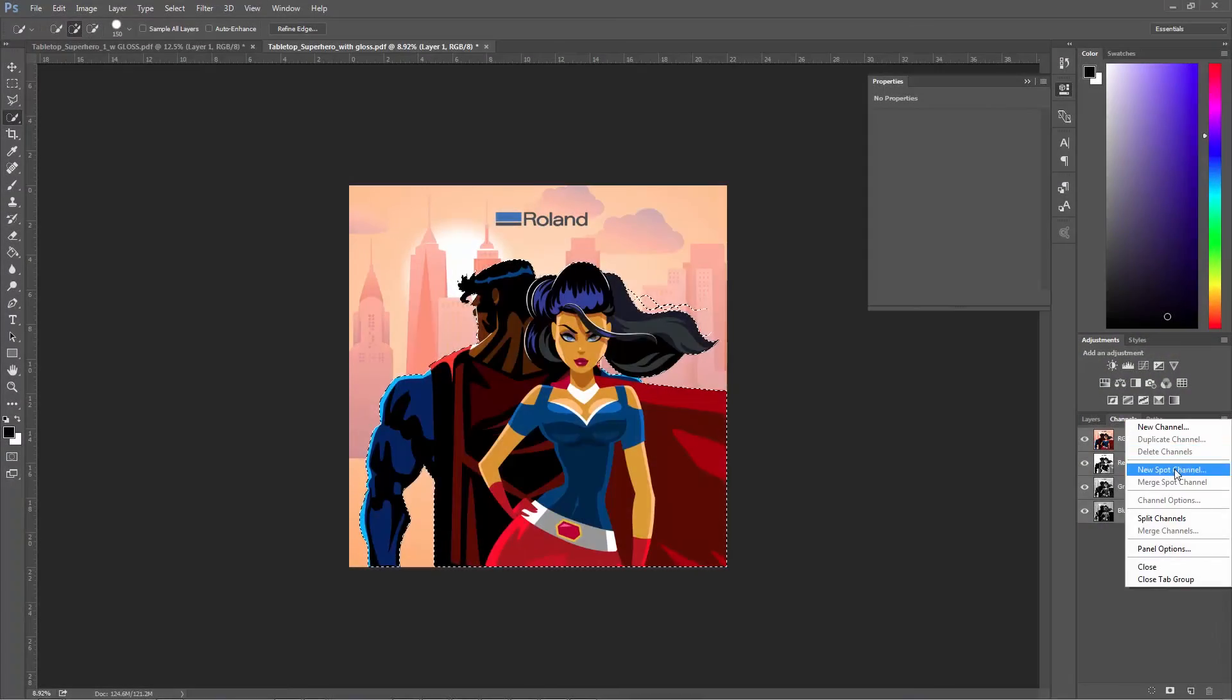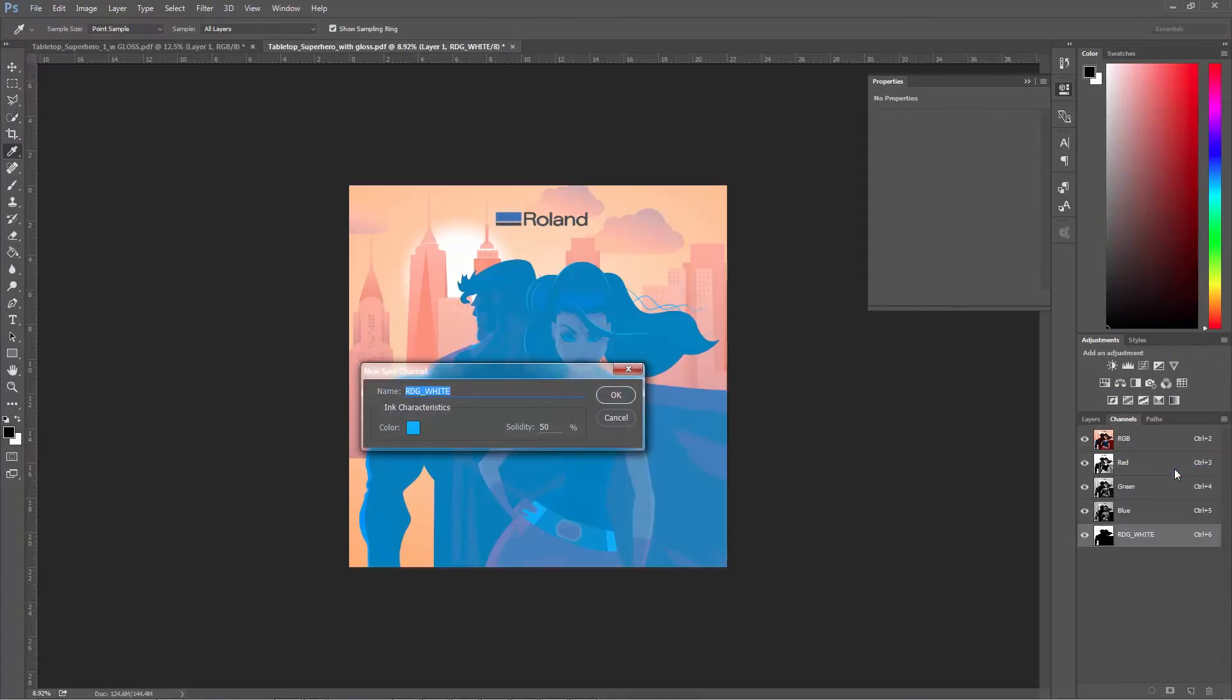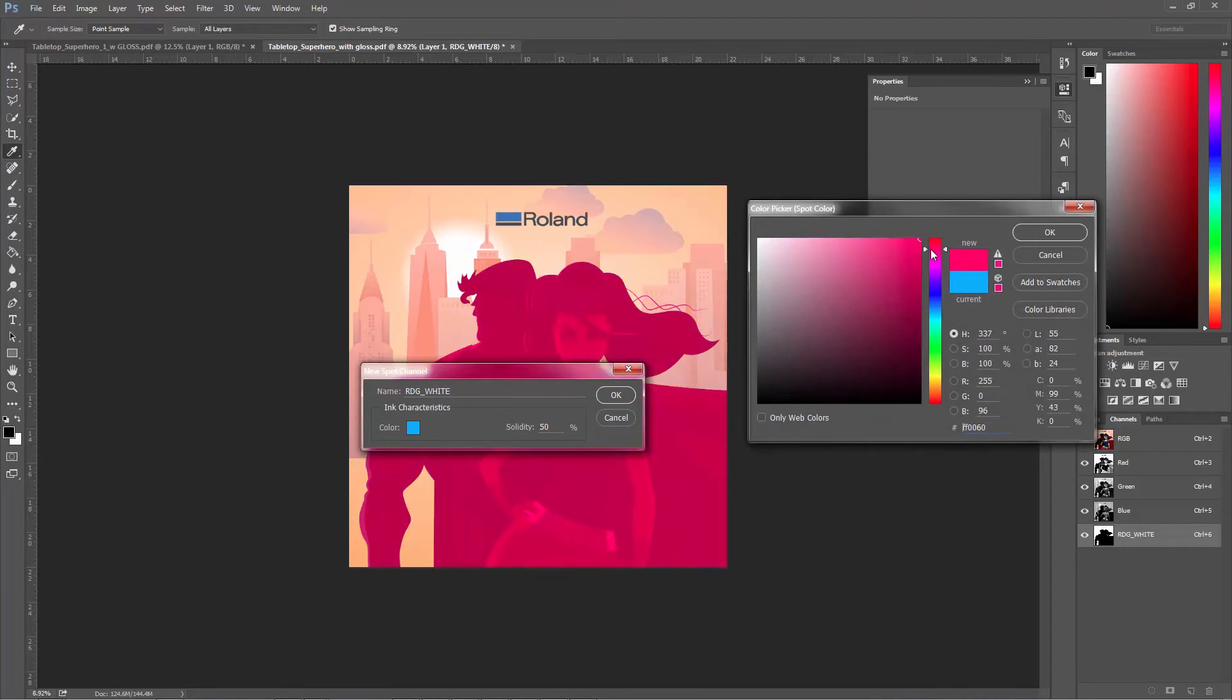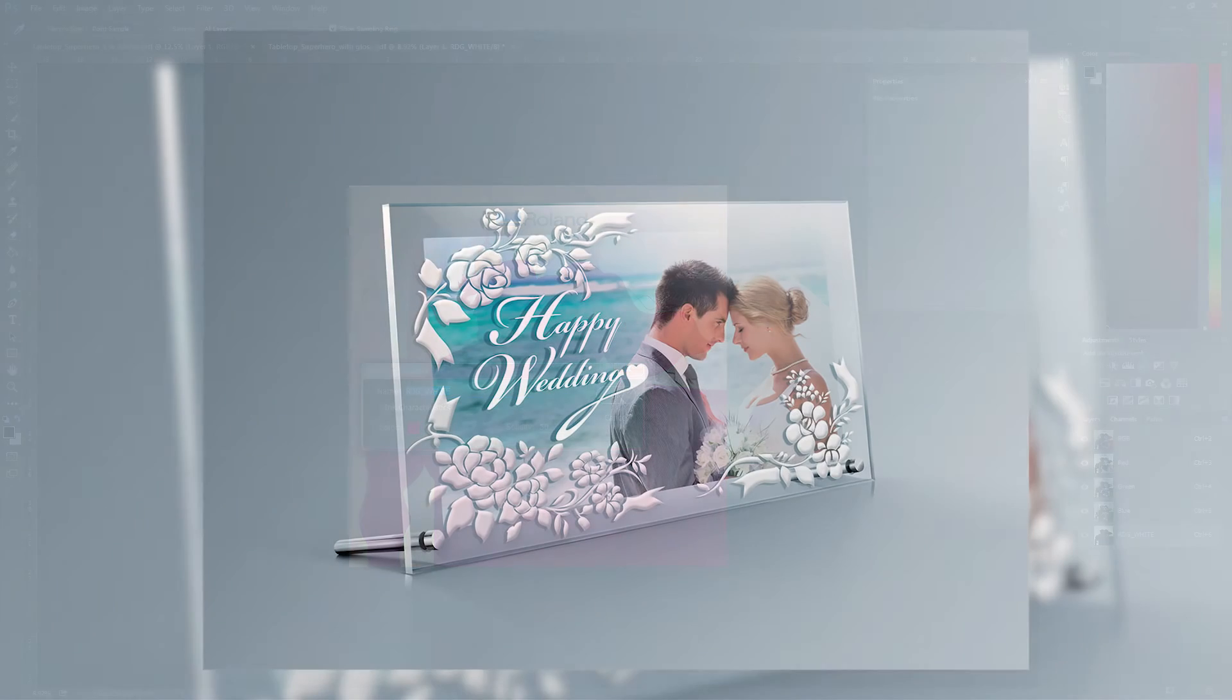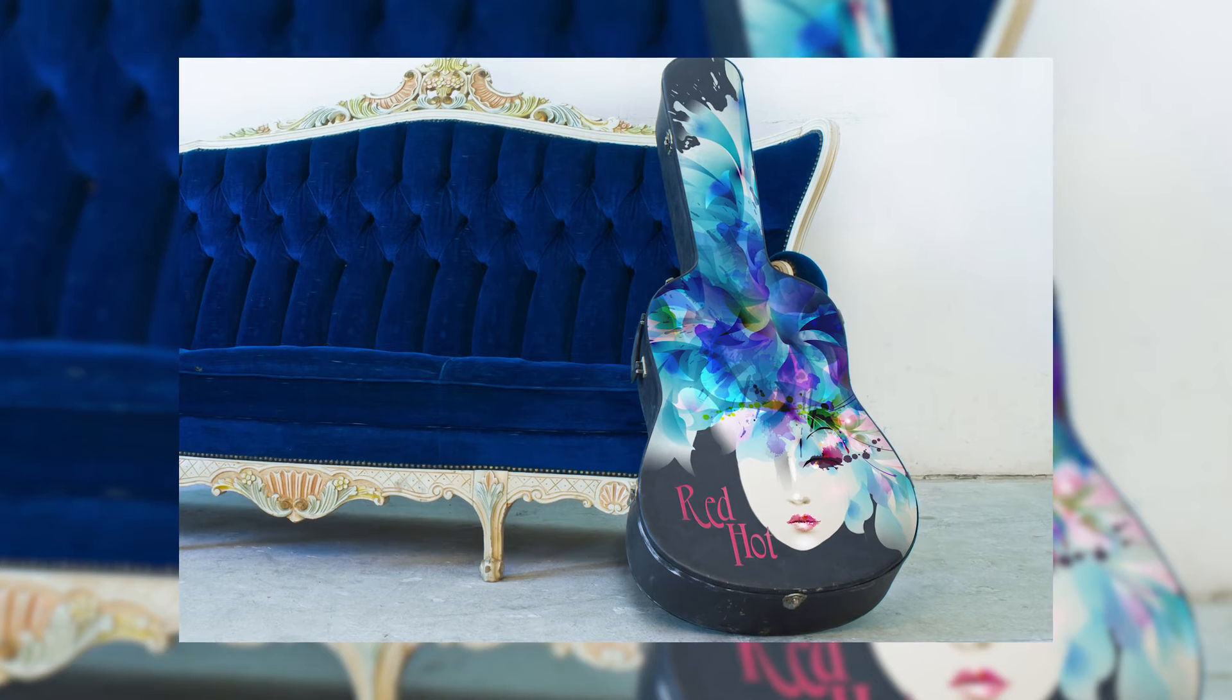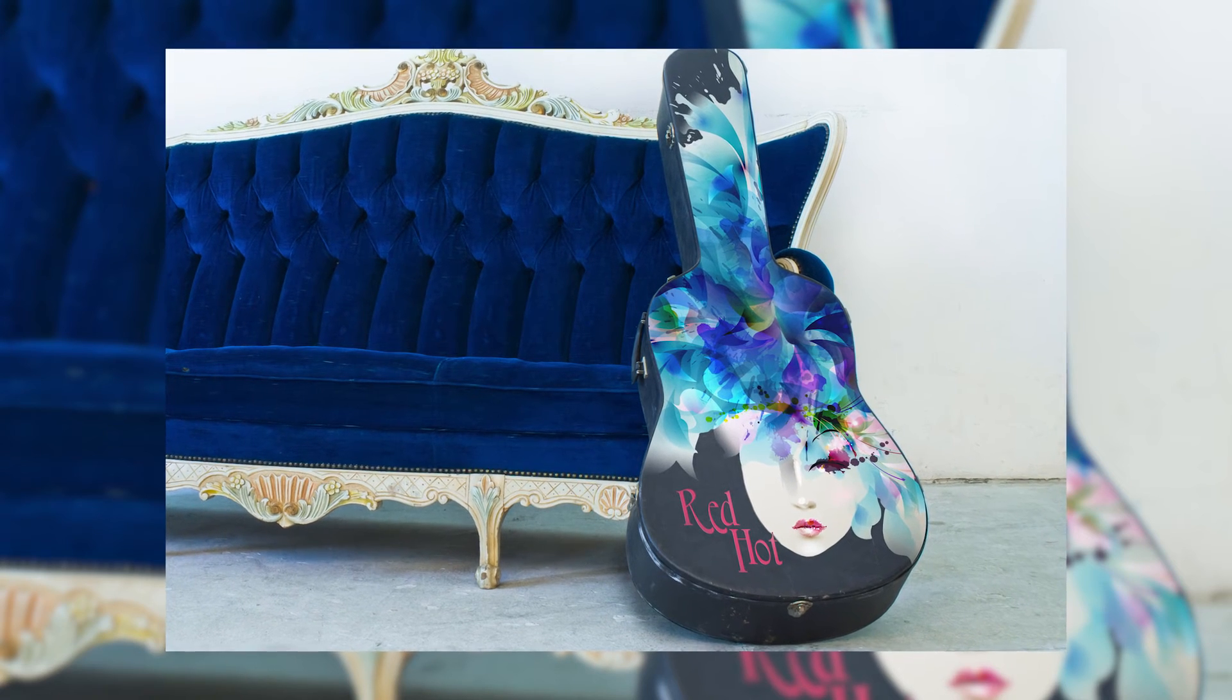Using this method will give you more flexibility in your workflow and the ability to assign specialty inks in a variety of ways, including masks and gradients.